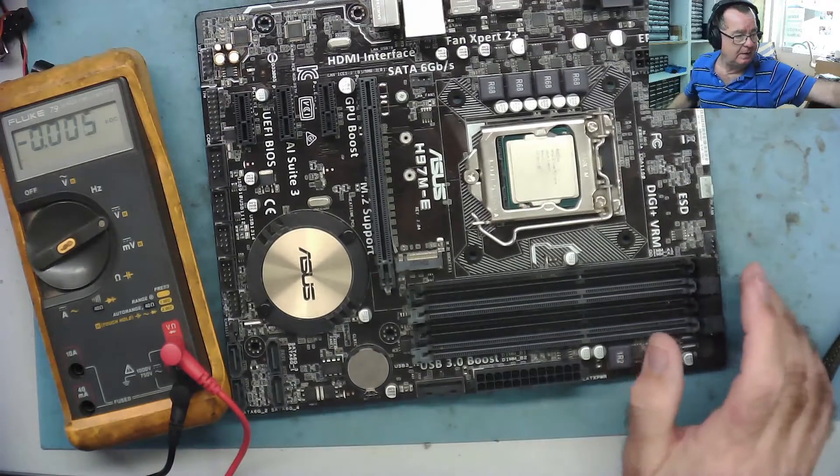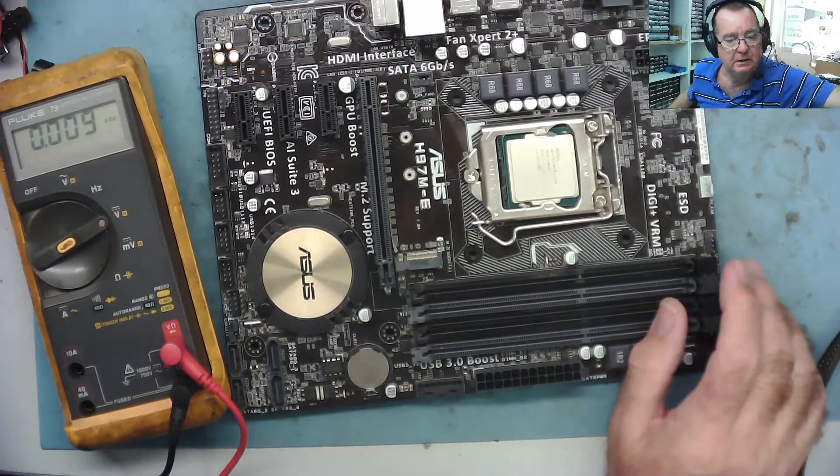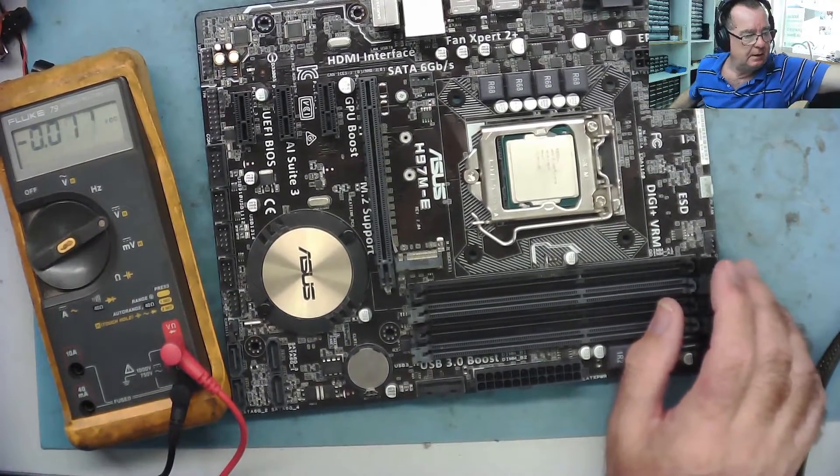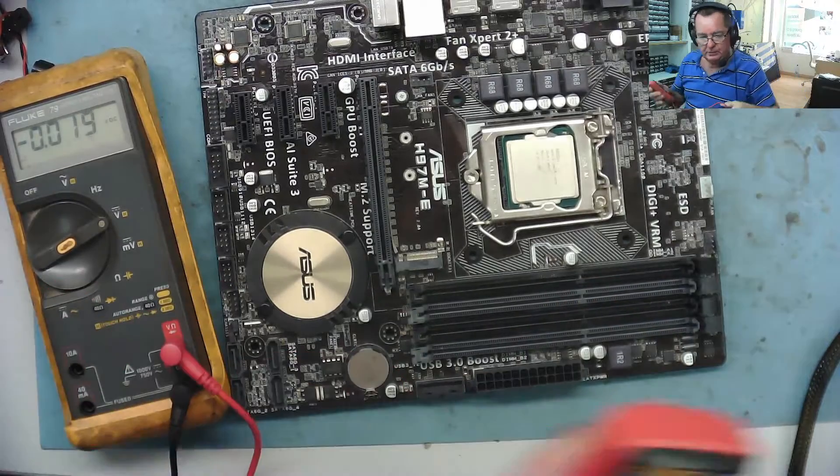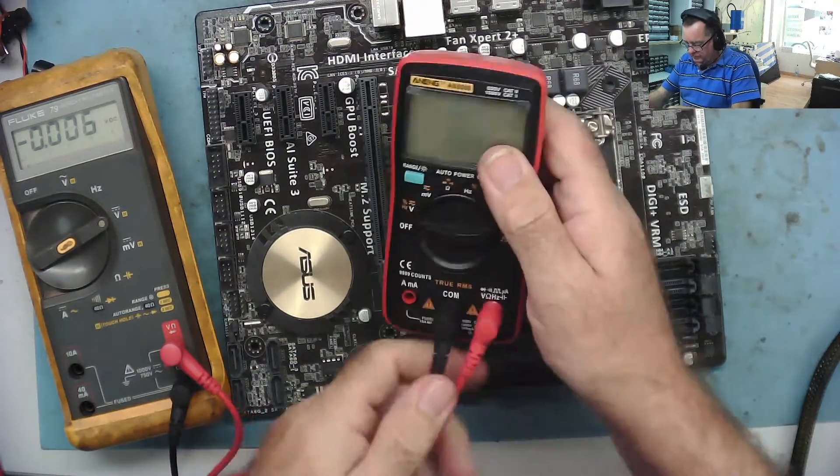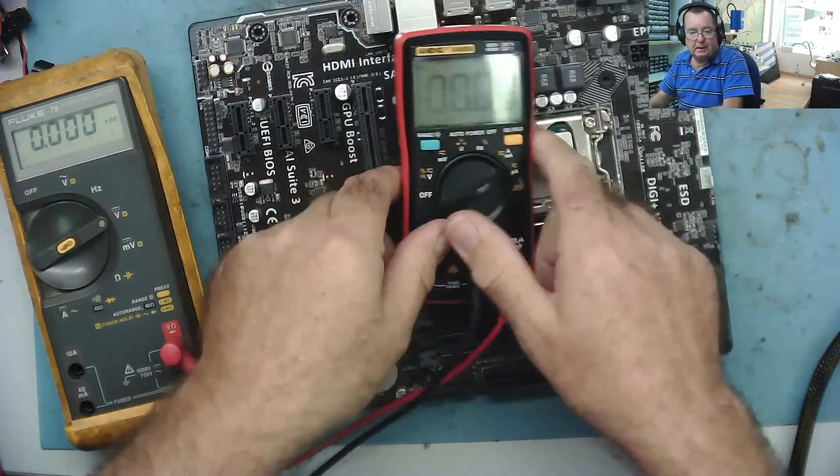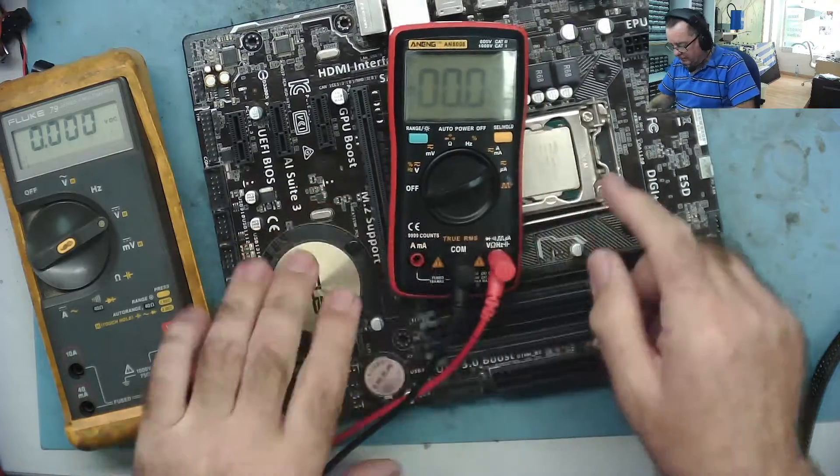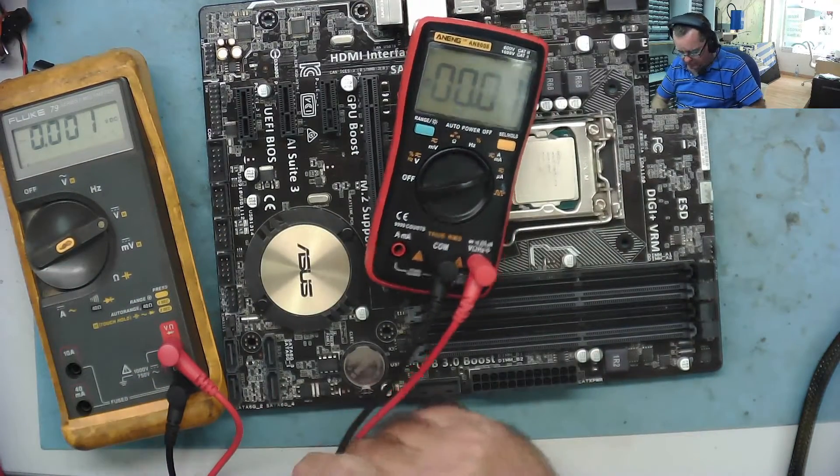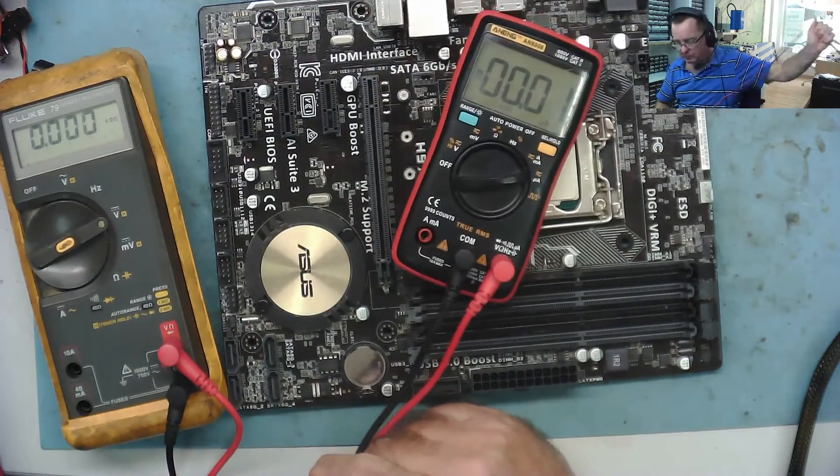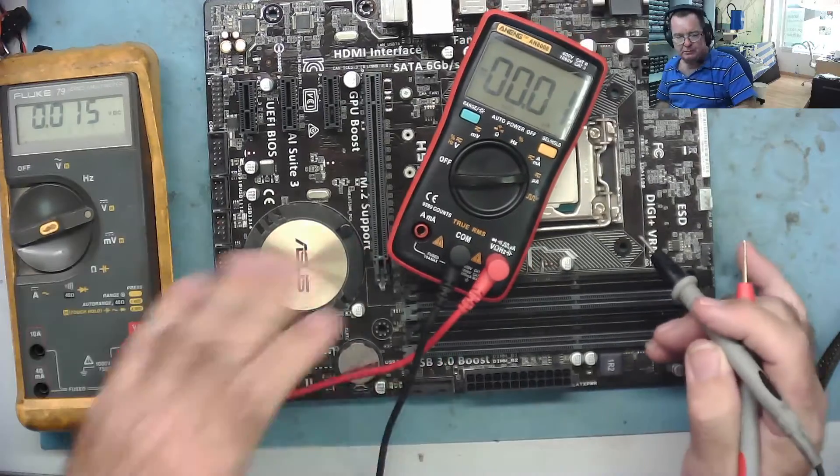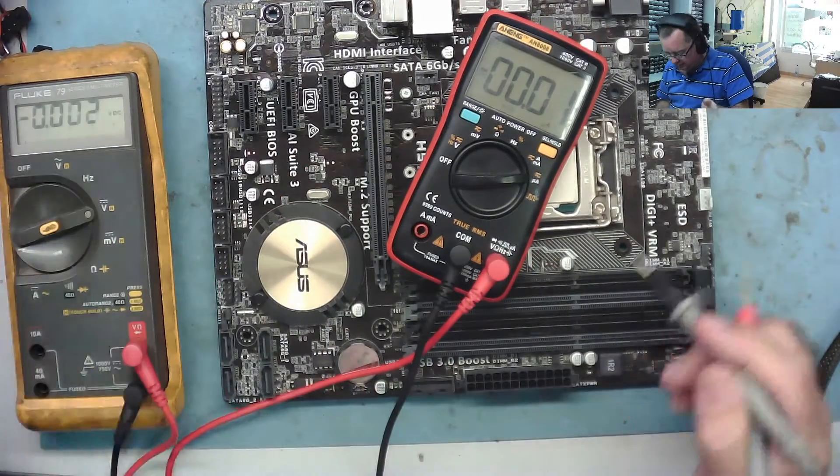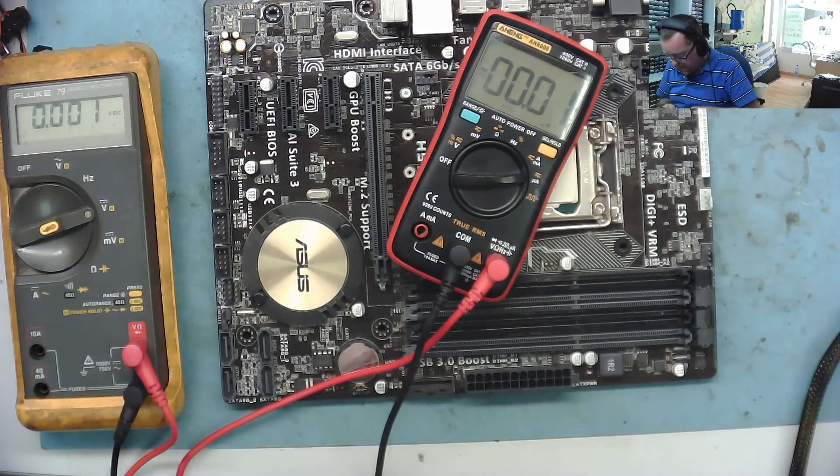While we're at it, let's have a look to see what the current draw is like on the CMOS. It should be a microamp or so. I use this meter because the microamp range isn't working on that one. Only needs a fuse, but you know it is because you've got another meter.